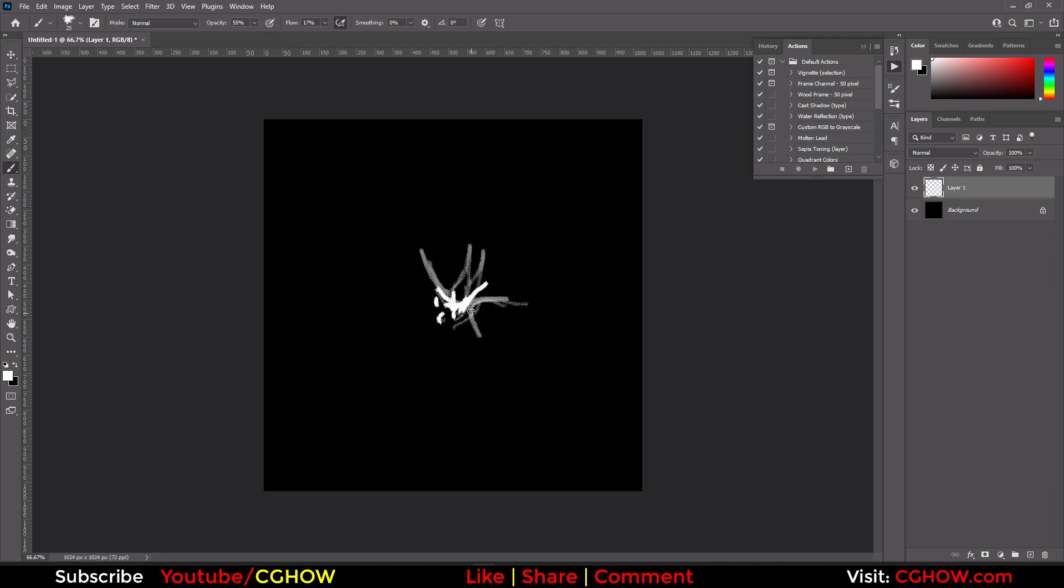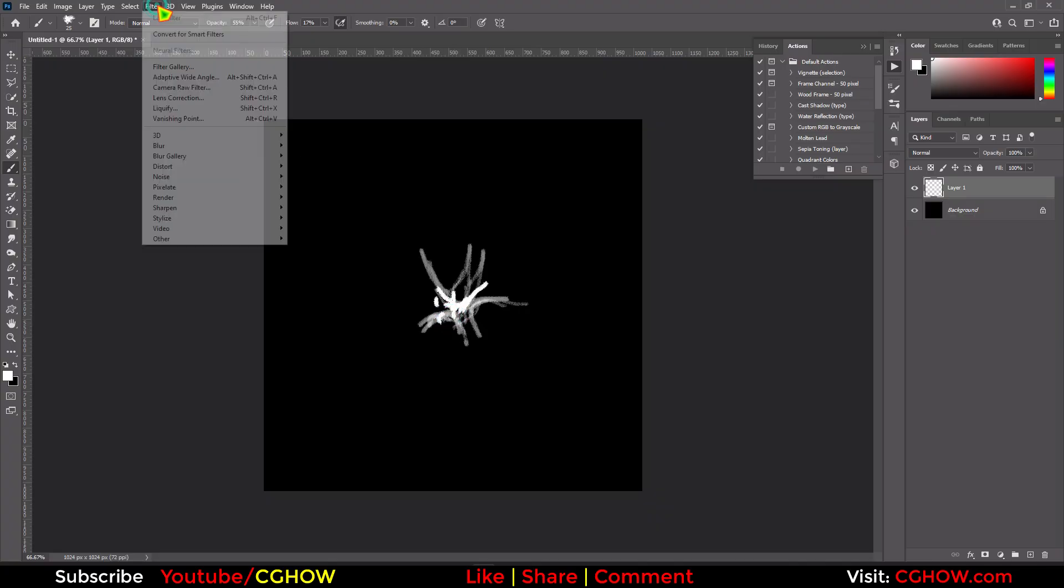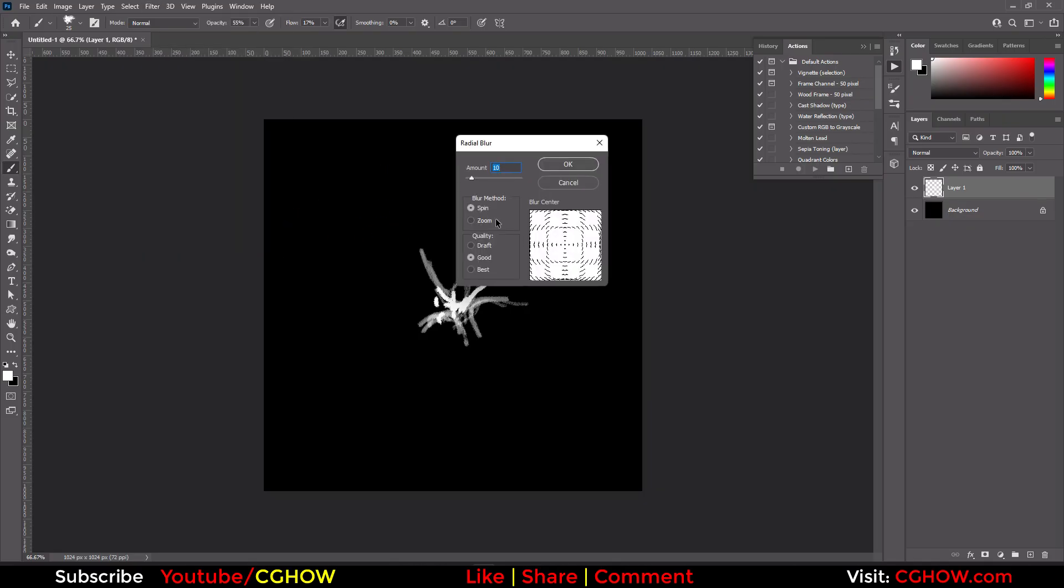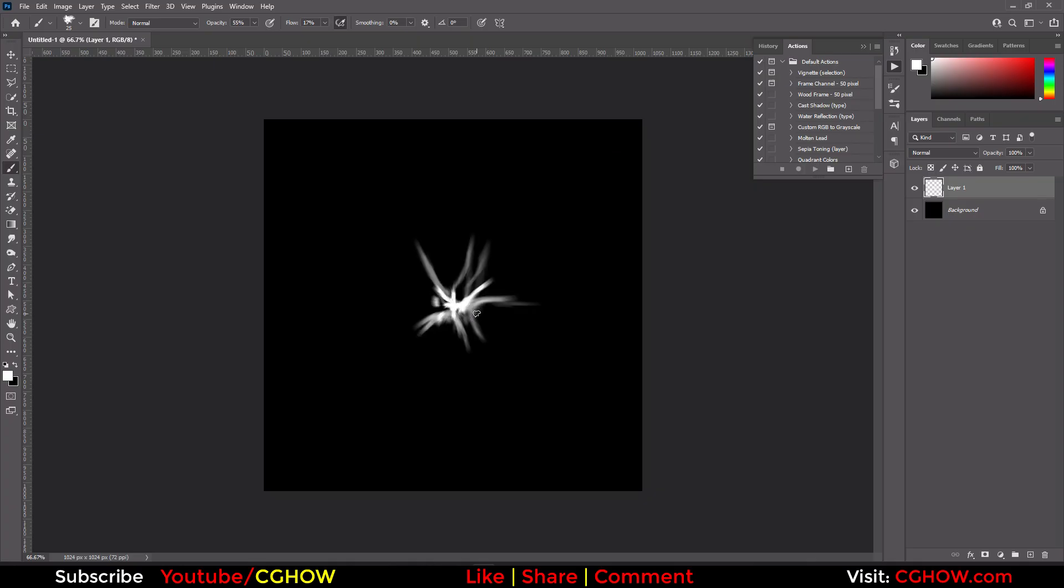You can make specific things if you want like this or this. Here rays, you want rays or like this, but do it in the center. After doing this, just go here. Blur, radial blur, zoom, best quality and increase this according to your preference.